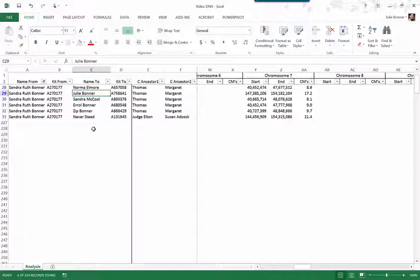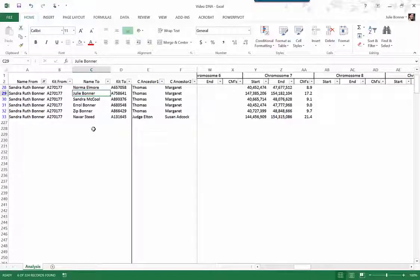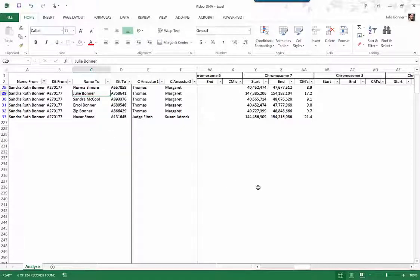And I actually was very surprised. I found out that several of my family on both sides of my family are actually related through different people, which I would have never have thought. And the only way that I found it was to be able to do this type of analysis.